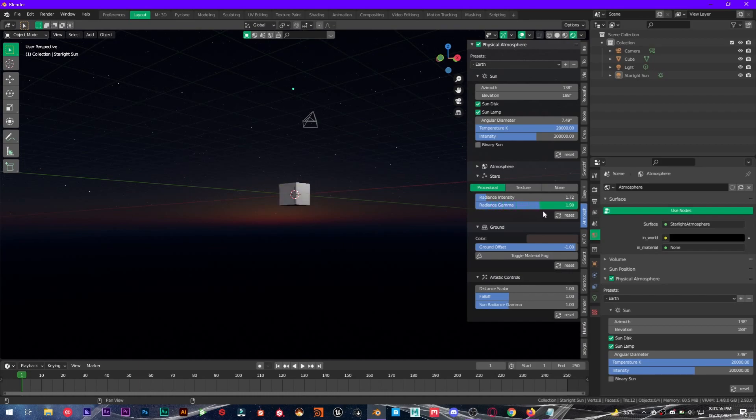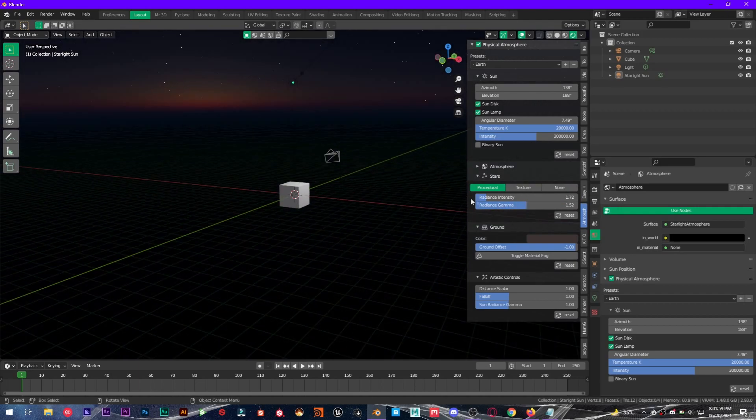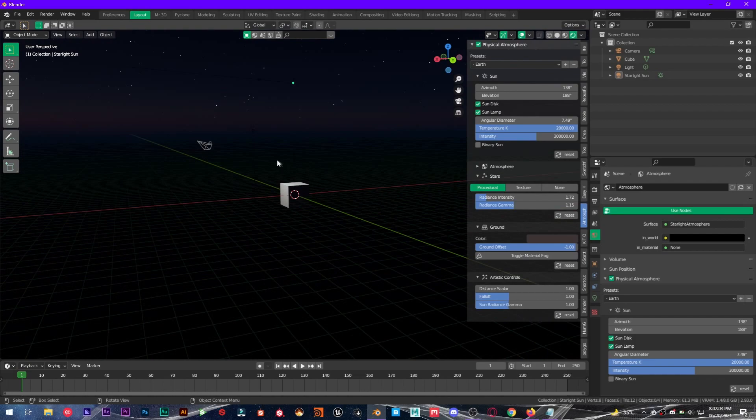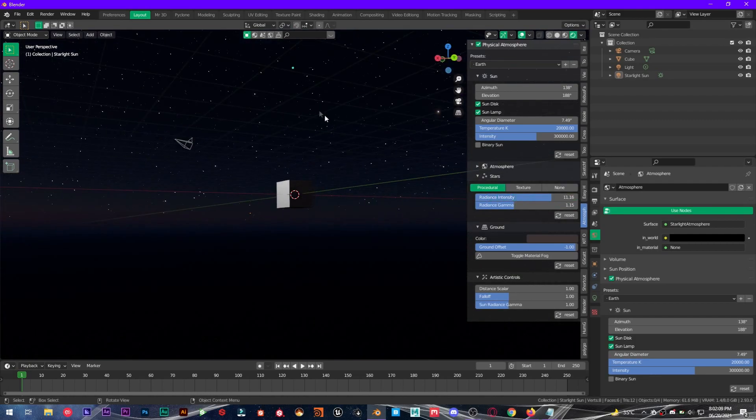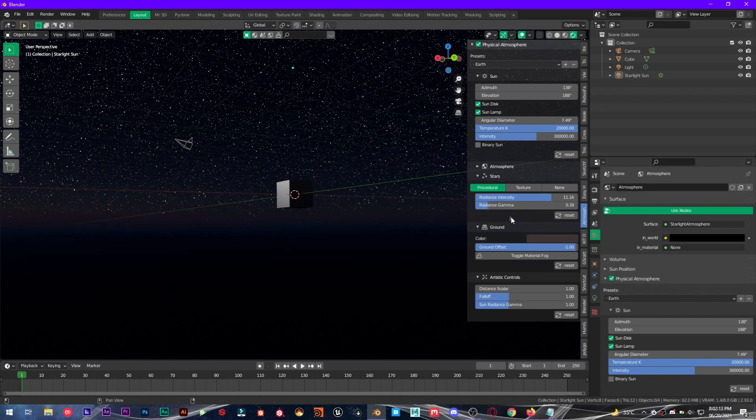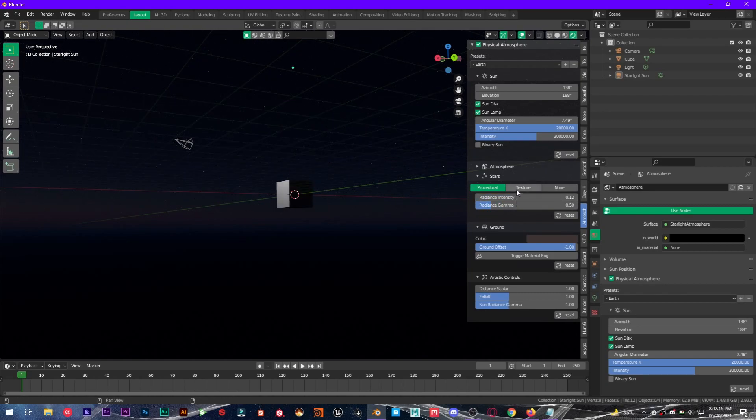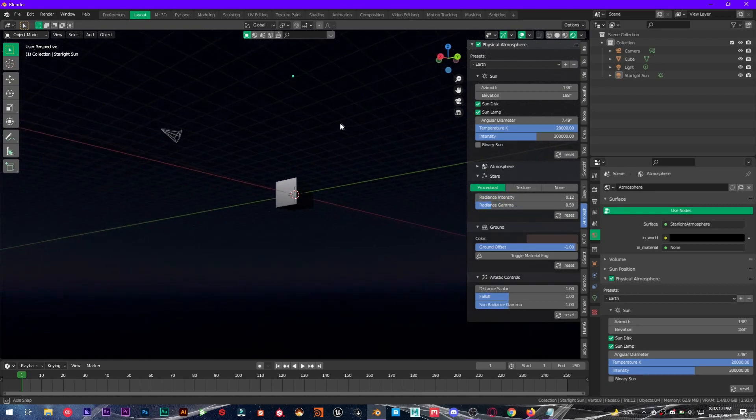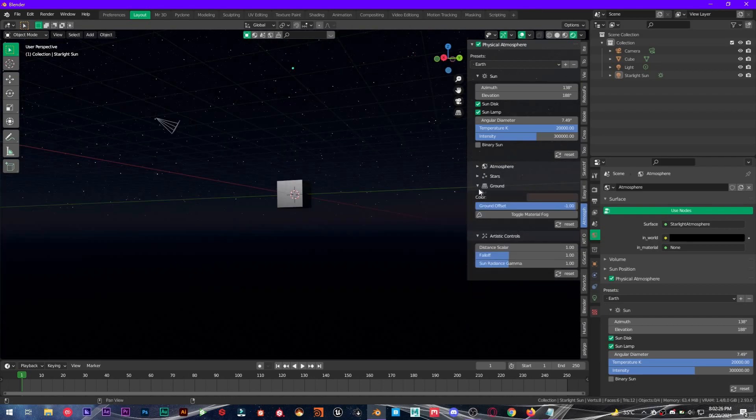I don't know what that does, but I think it makes stars light up the scene. Yes, that's what it is. So you can change intensity, radiance gamma as well. I will leave that at default. And we have ground.